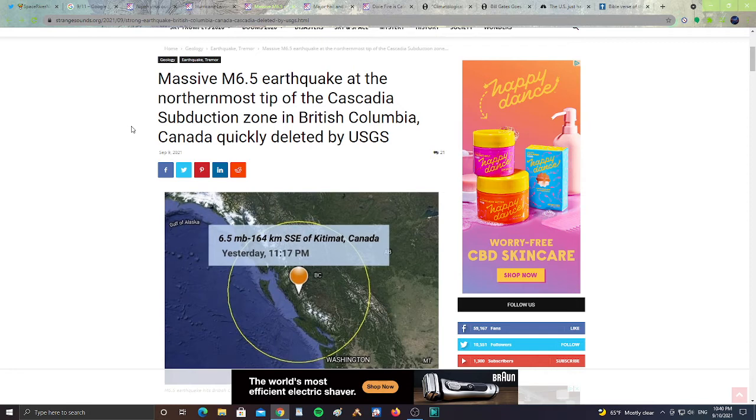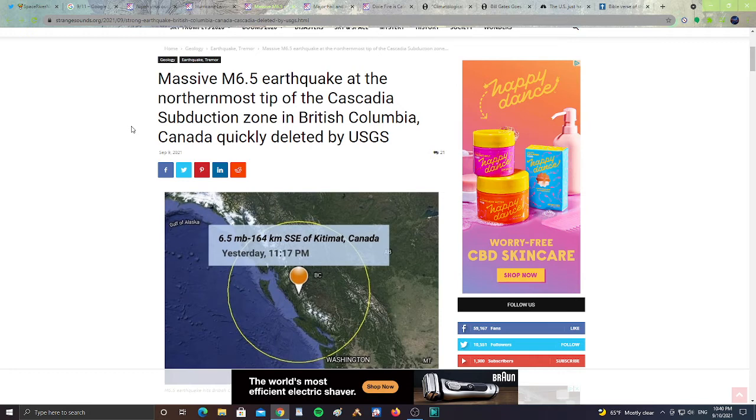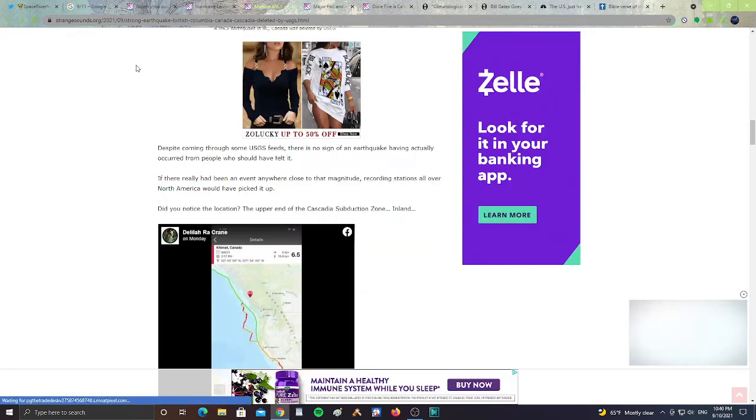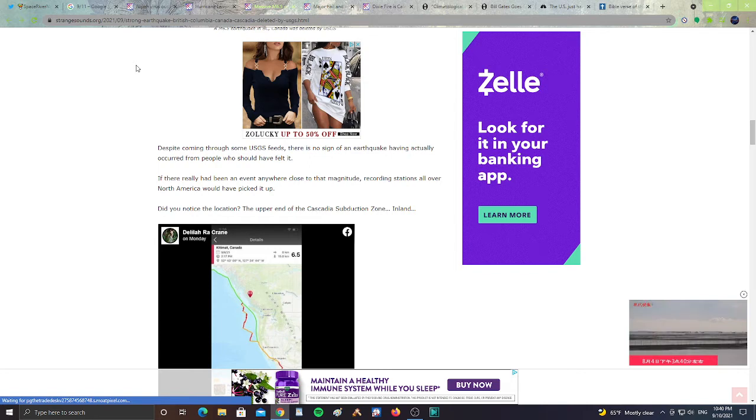It says the USGS sent out the first alert, but nothing came from the other seismic agencies like Natural Resources Canada, or EMSC. It says the USGS, despite coming through some USGS feed, there was no sign of an earthquake having actually occurred from people who could have felt it. If there really had been an event anywhere close to that magnitude, recording stations all over North America would have picked it up. Do you notice the location? The upper end of the Cascadia subduction zone.